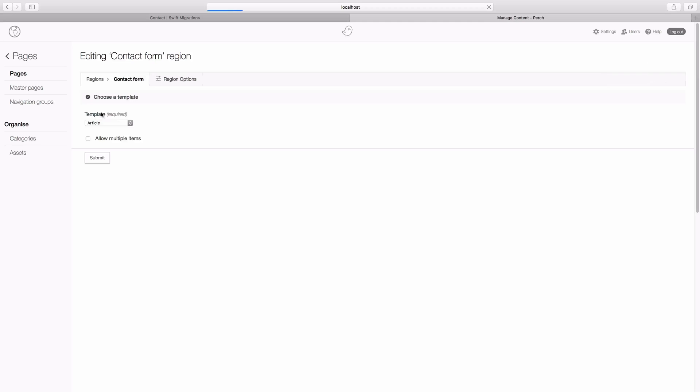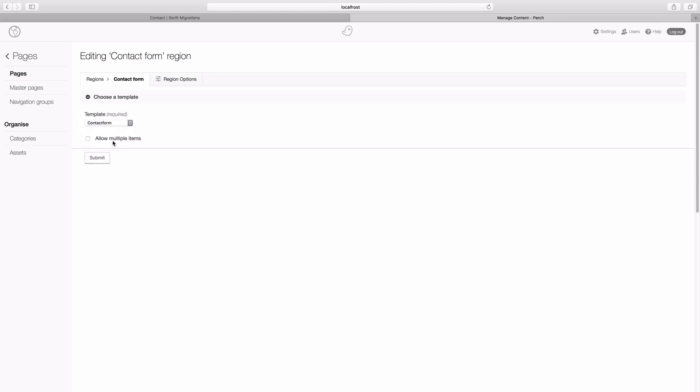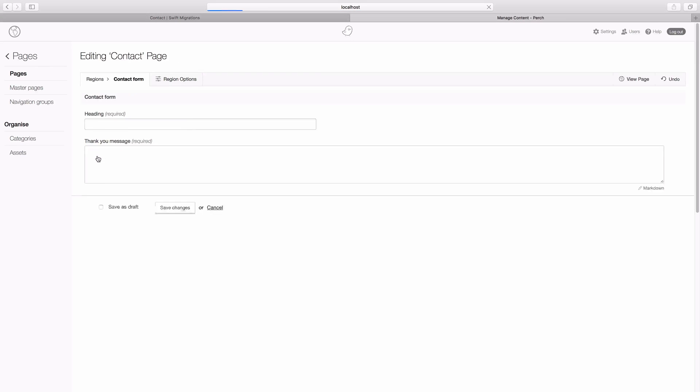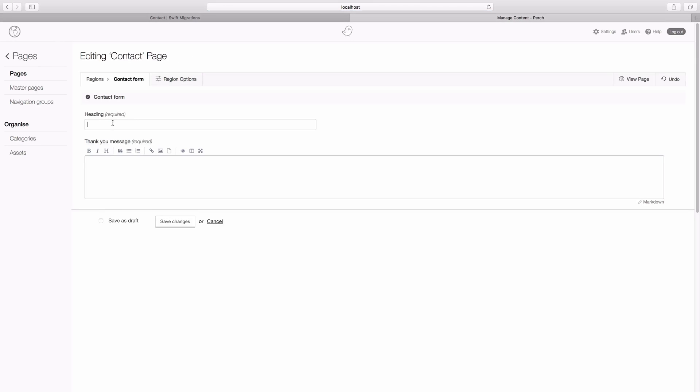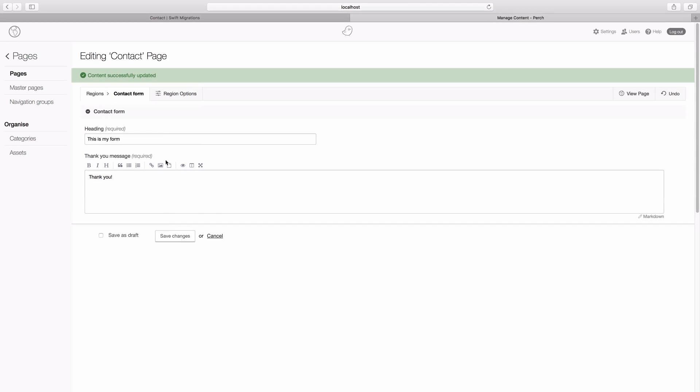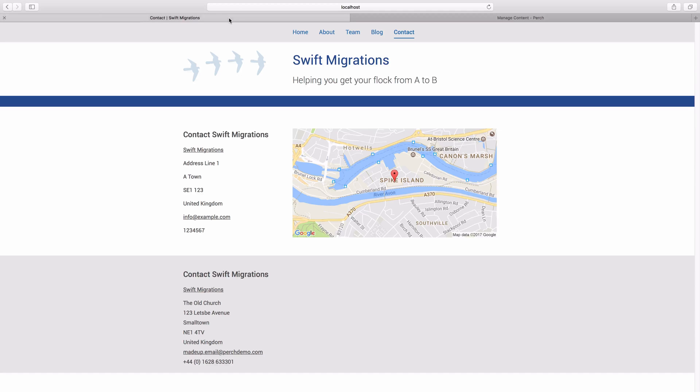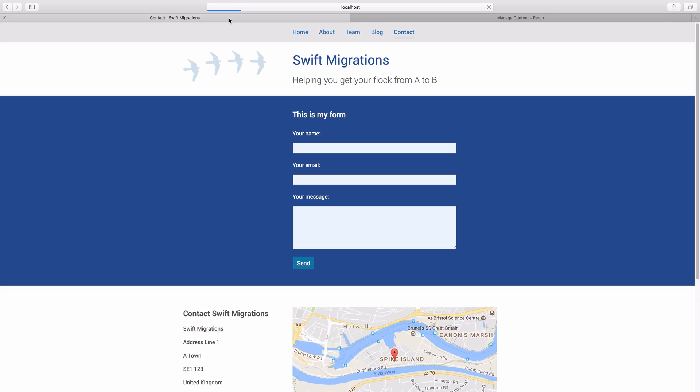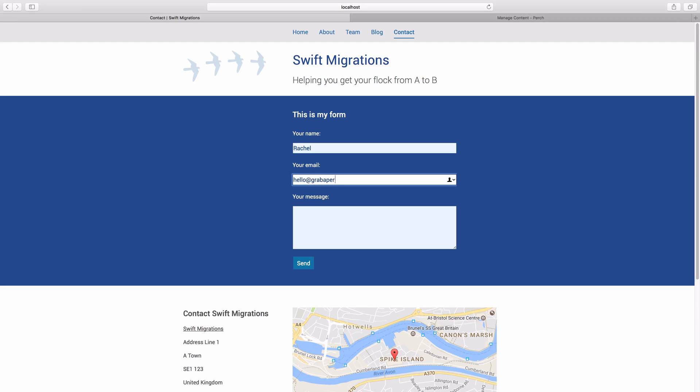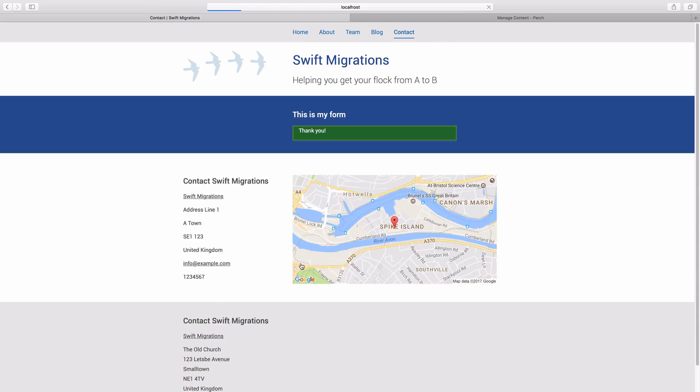Let's find that region. And say contact form. We've just added some content there. Go back to the page. And here's our form.